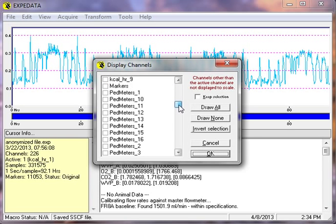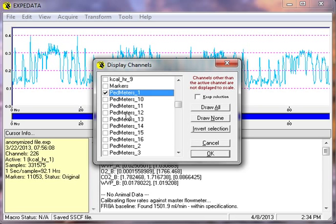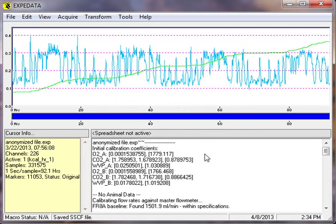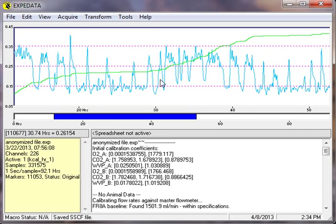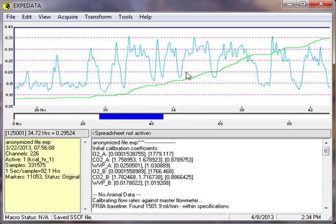we're simply going to go ahead and display the cumulative distance. So we scroll down, pedestrian meters, click the box, click OK.